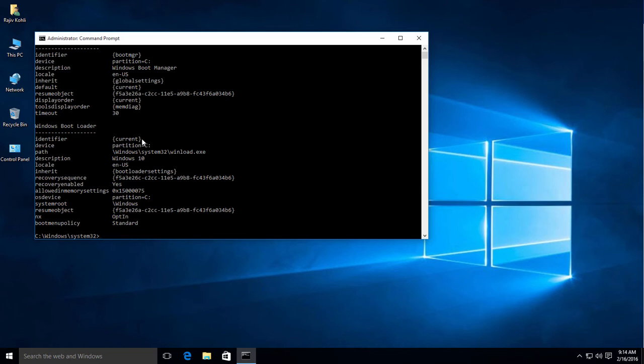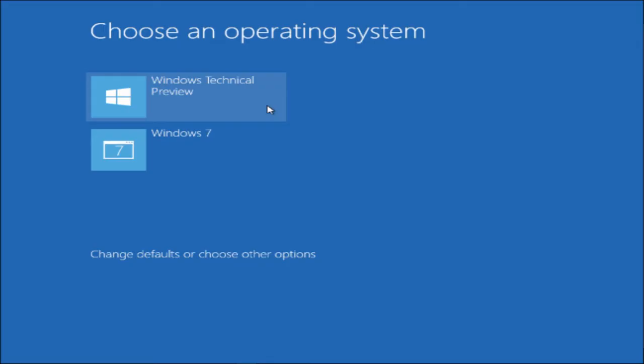But if you have more than one operating system installed on your system, like Windows 7 and Windows 10, then you see the Boot Menu to select the operating system that you want to load.